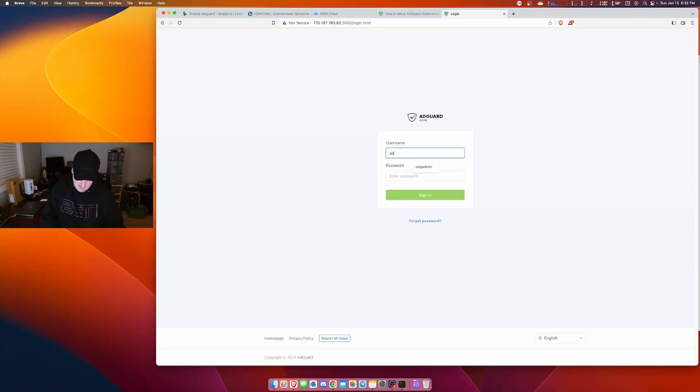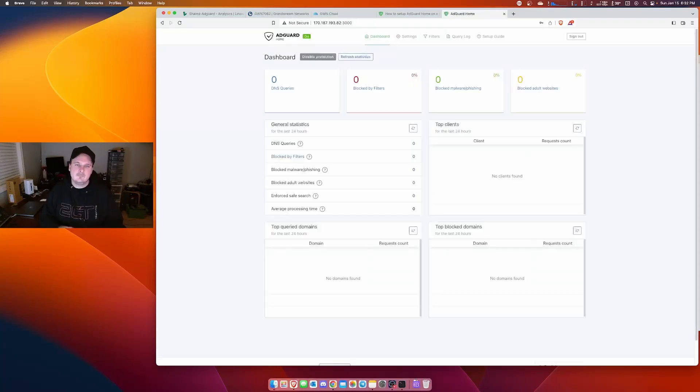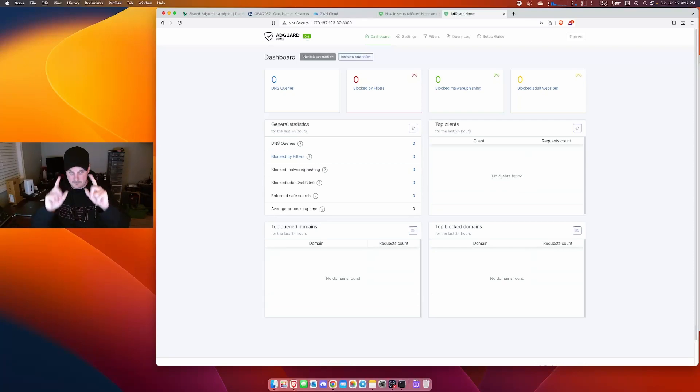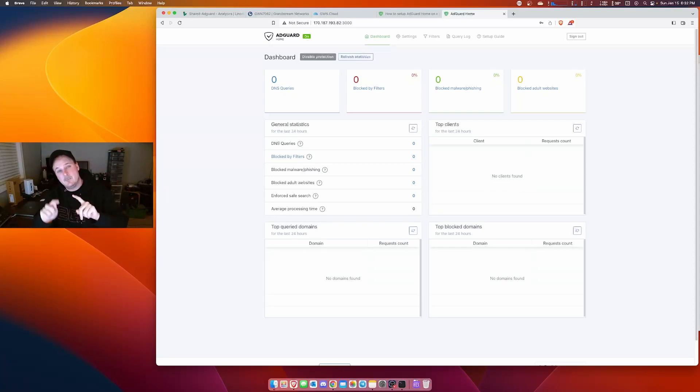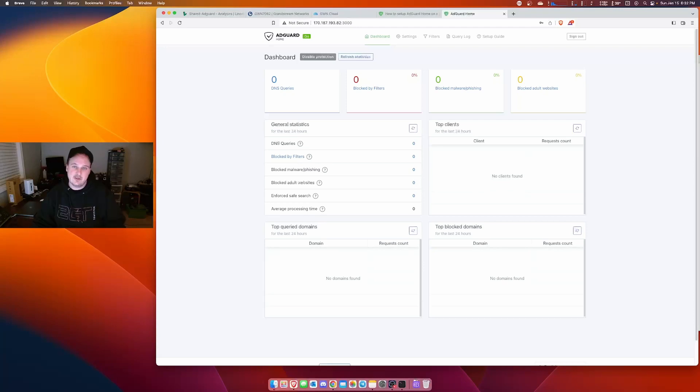A-D-G-A-D-M-I-N and our password. We're good to go. So we got the basics. But let's set up a couple things and then we'll see how well it's working.